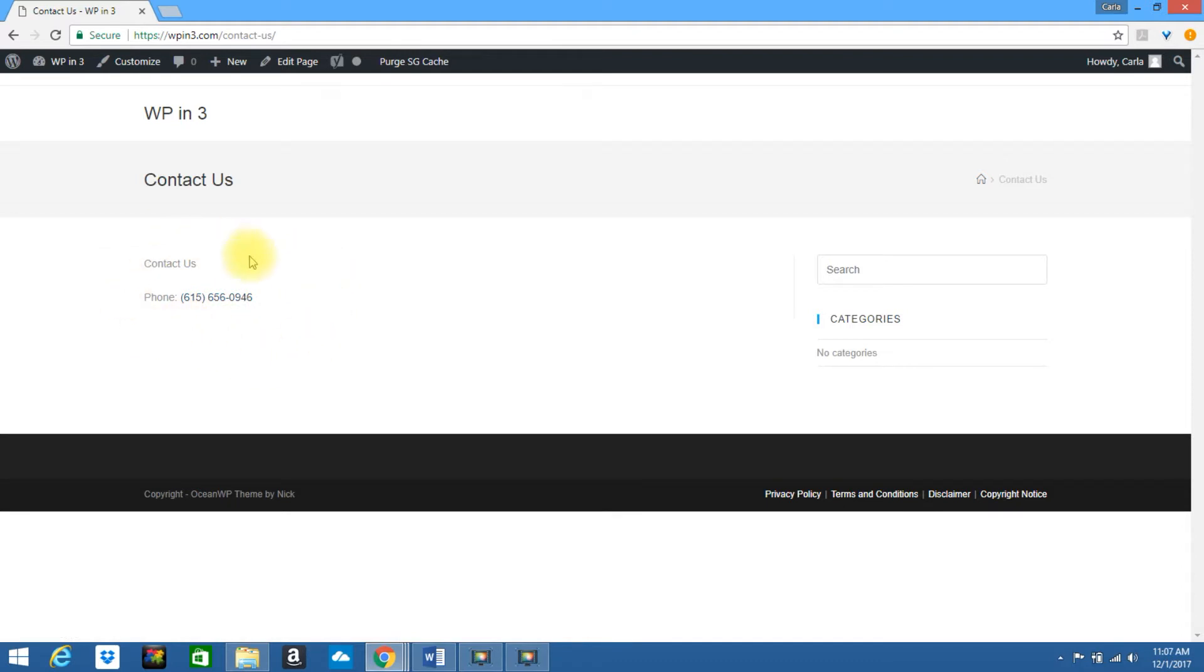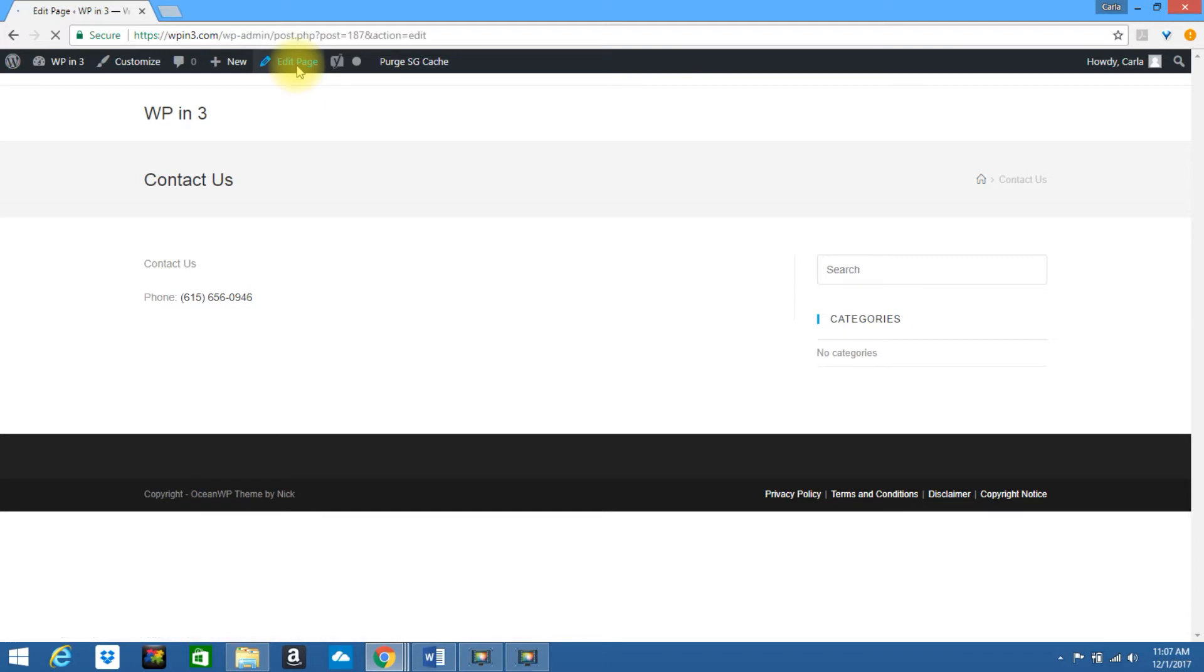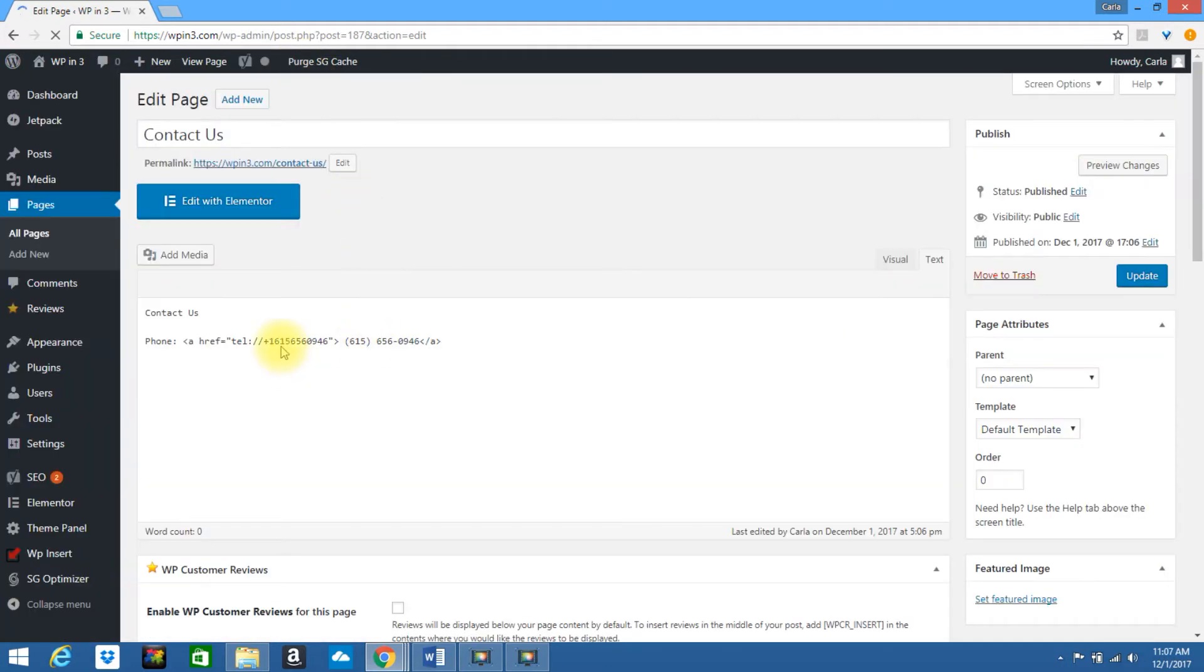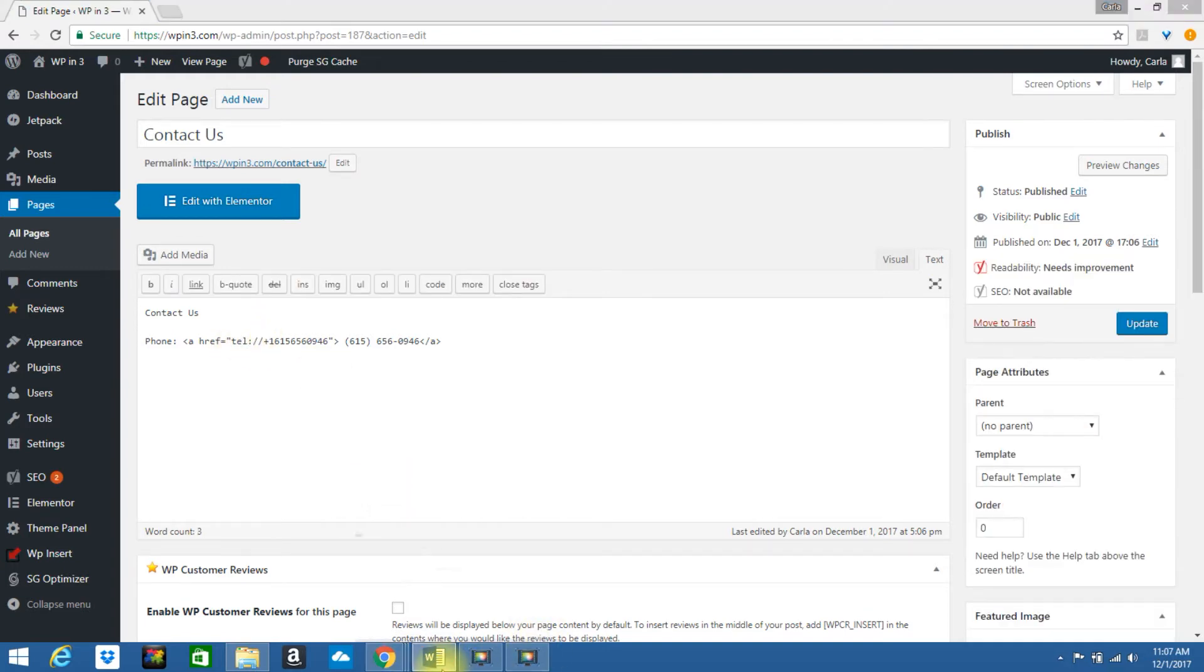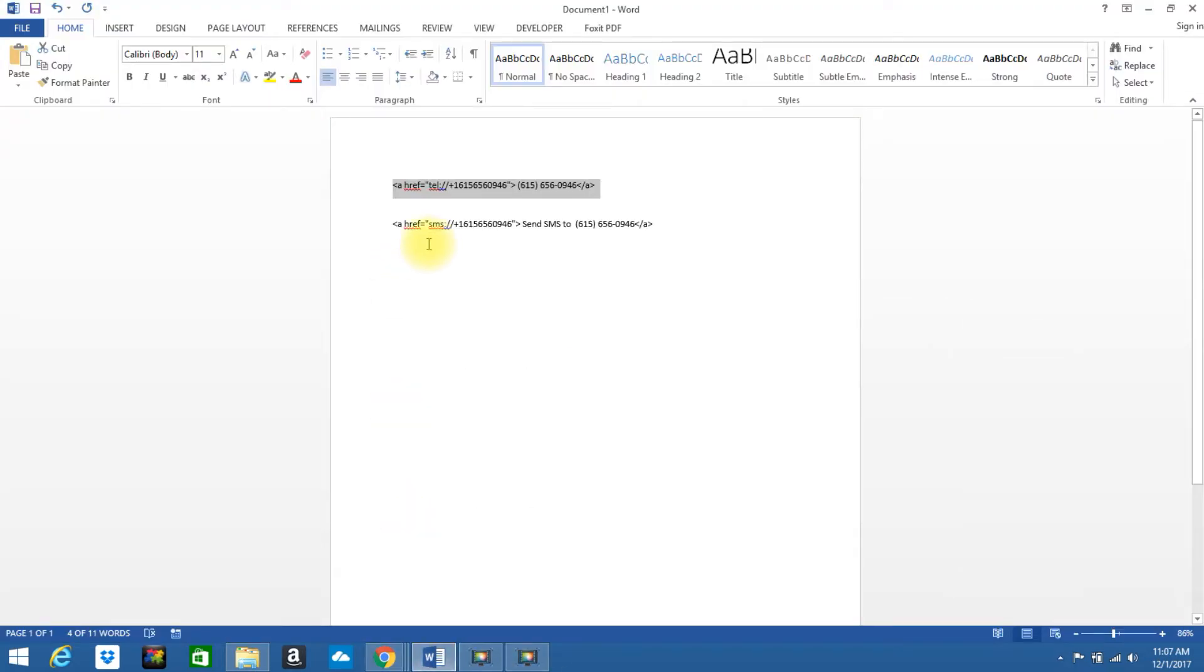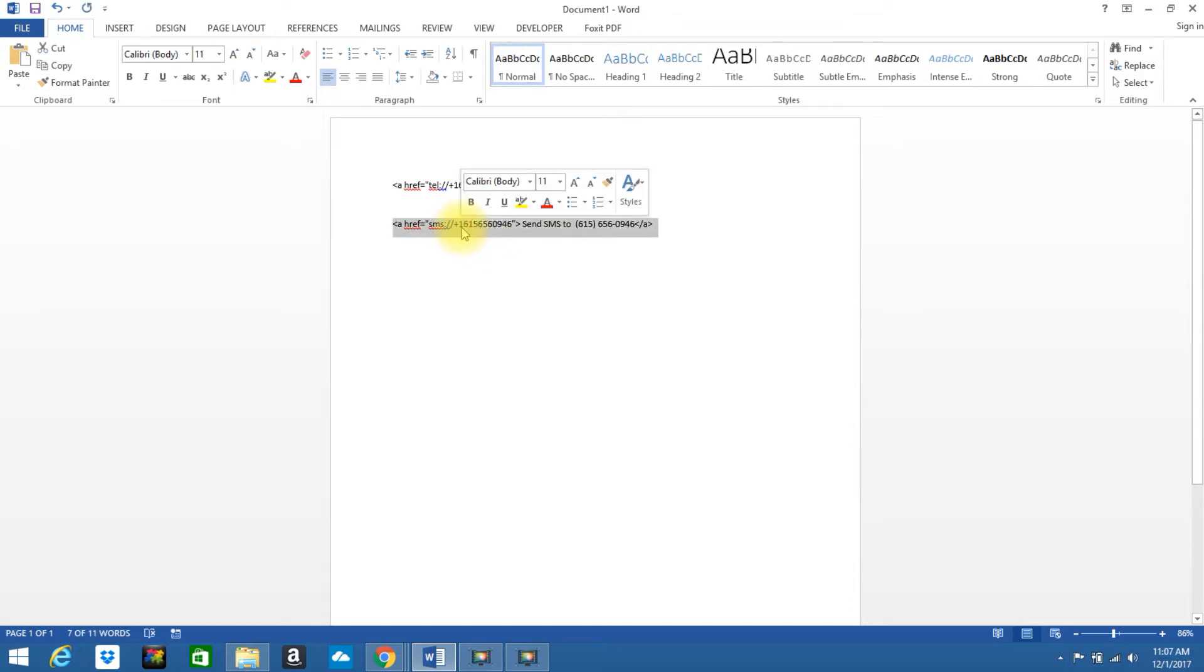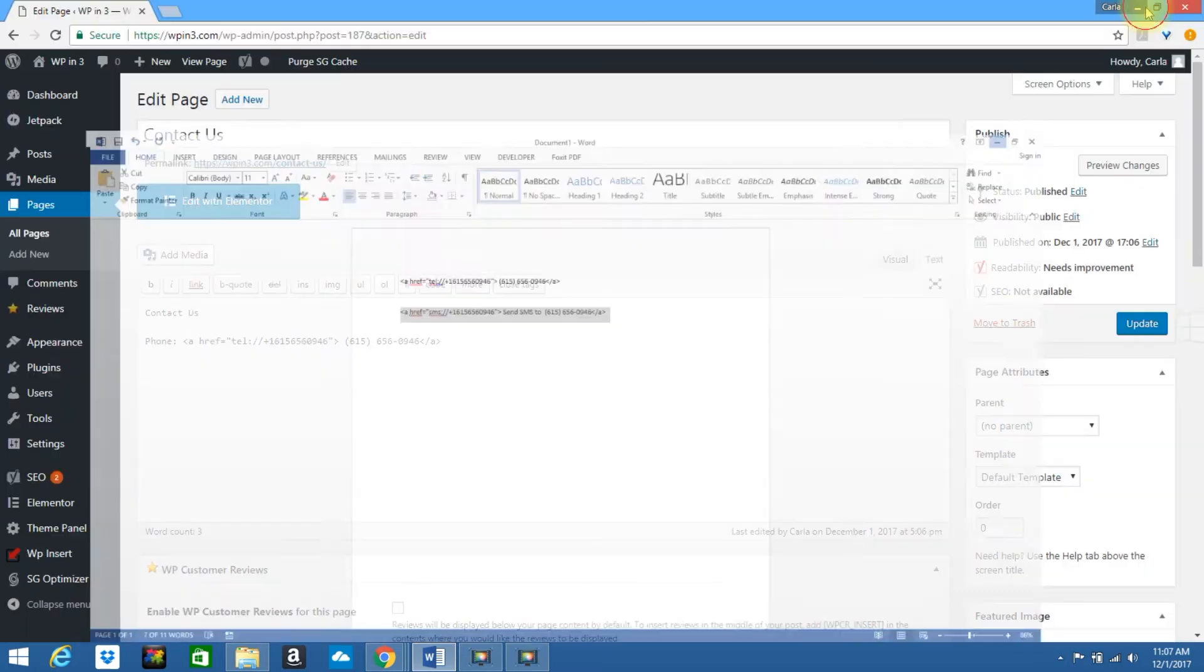Let's say that you want to give them the ability to be able to send a text message to you, let's go ahead and click on Edit Page, and we're going to simply just change out a couple things in here. So, I'm going to go back to my code, instead of Tel, T-E-L, it's going to say SMS, and then I'll just put Send SMS To, so we're going to just copy and paste this, use the phone number you want them to send the message to.